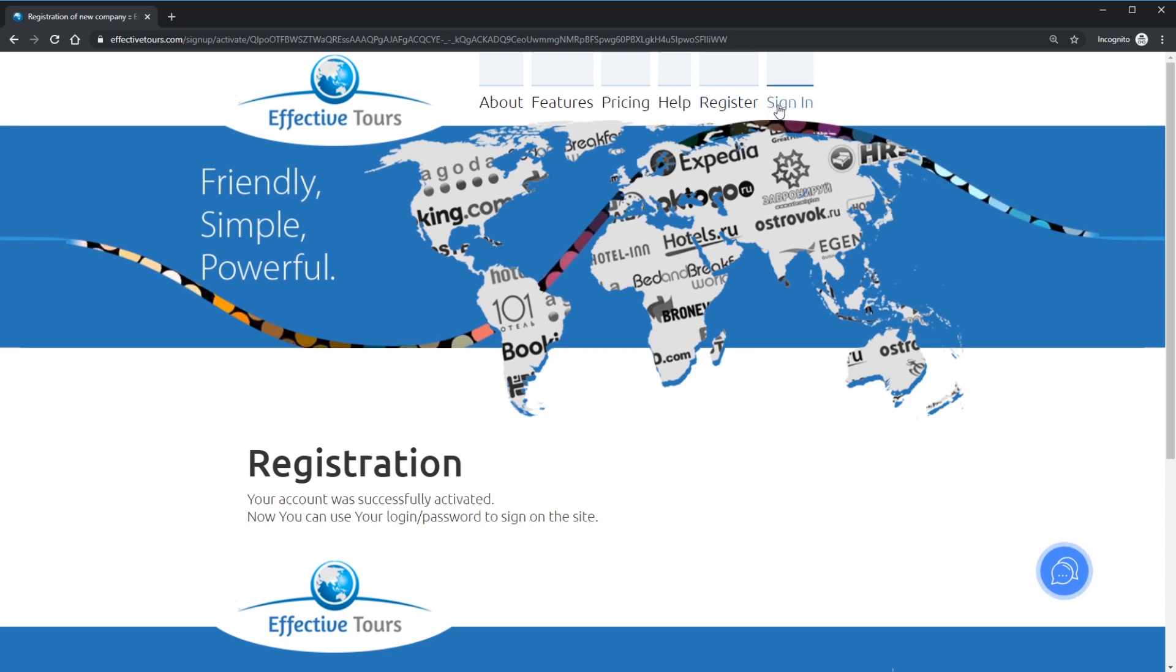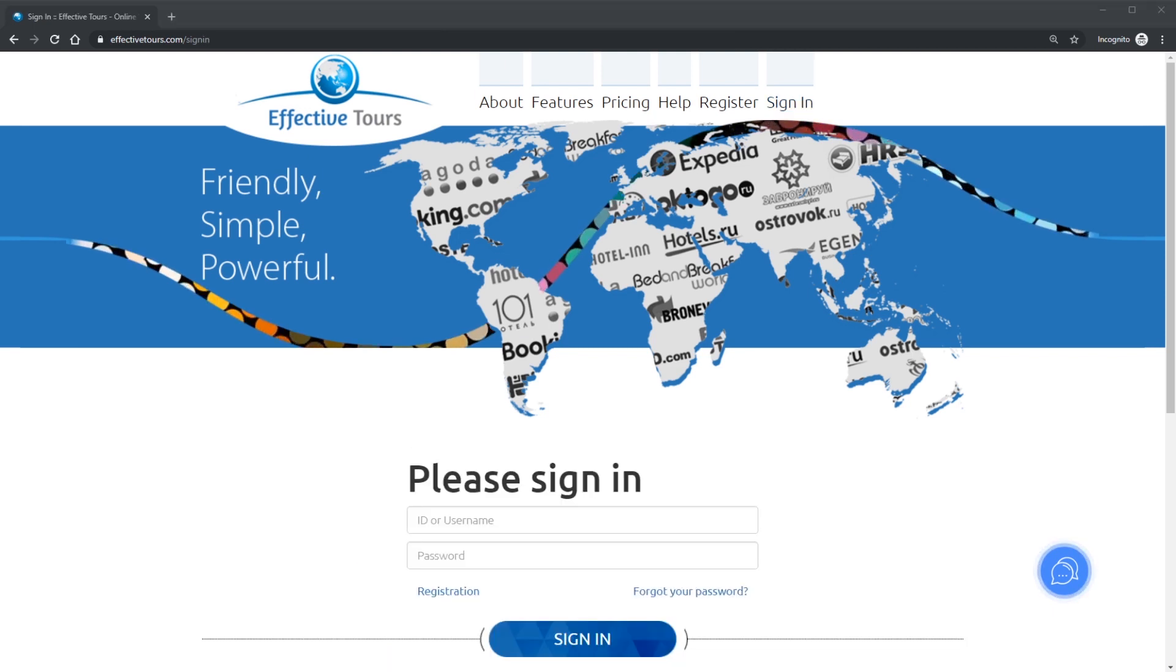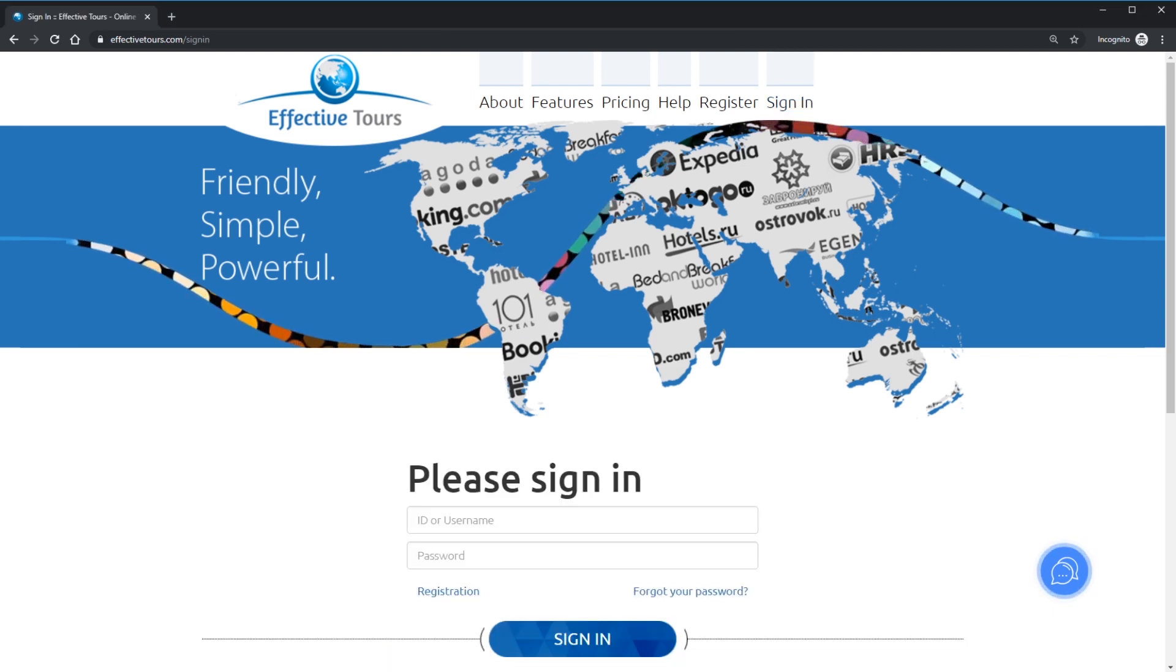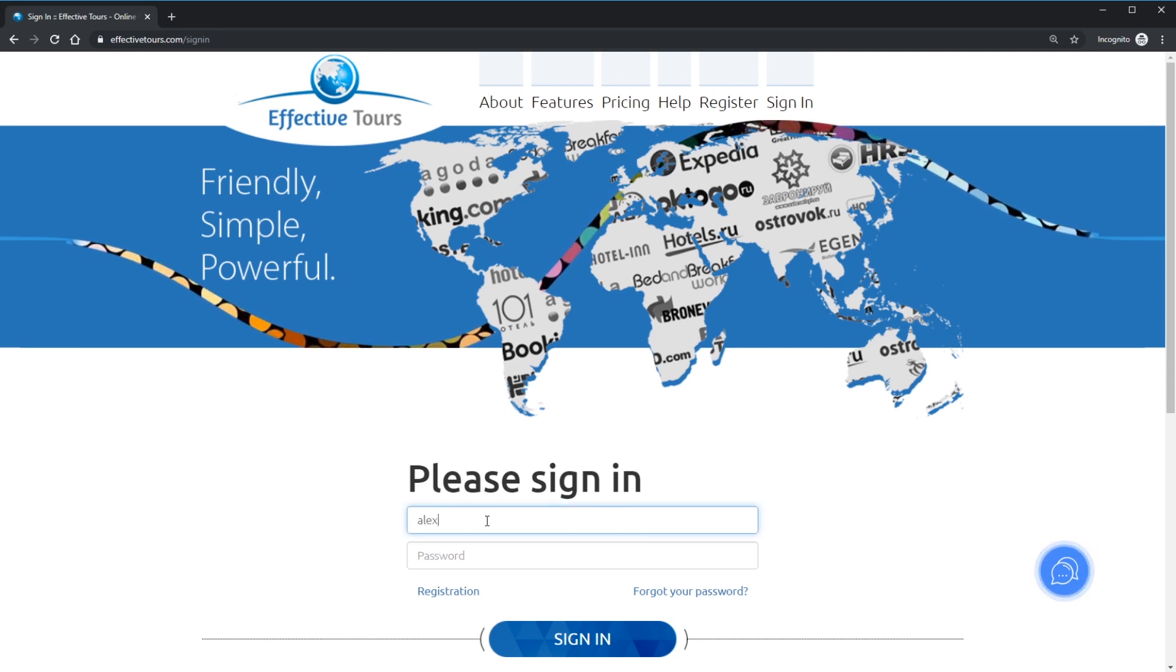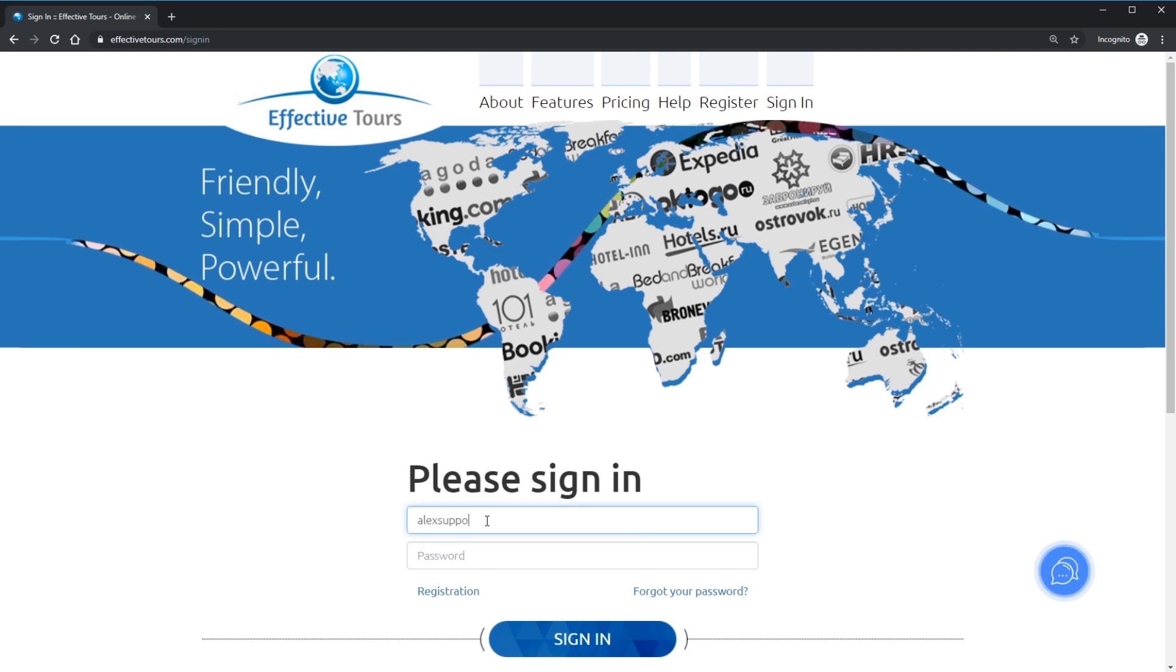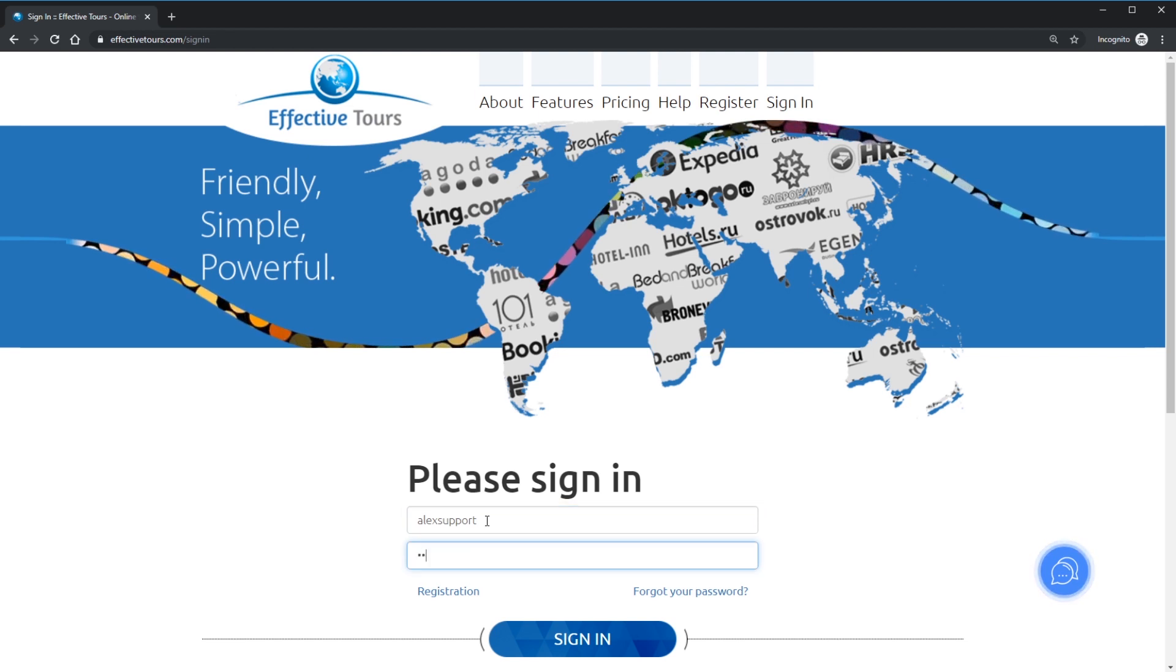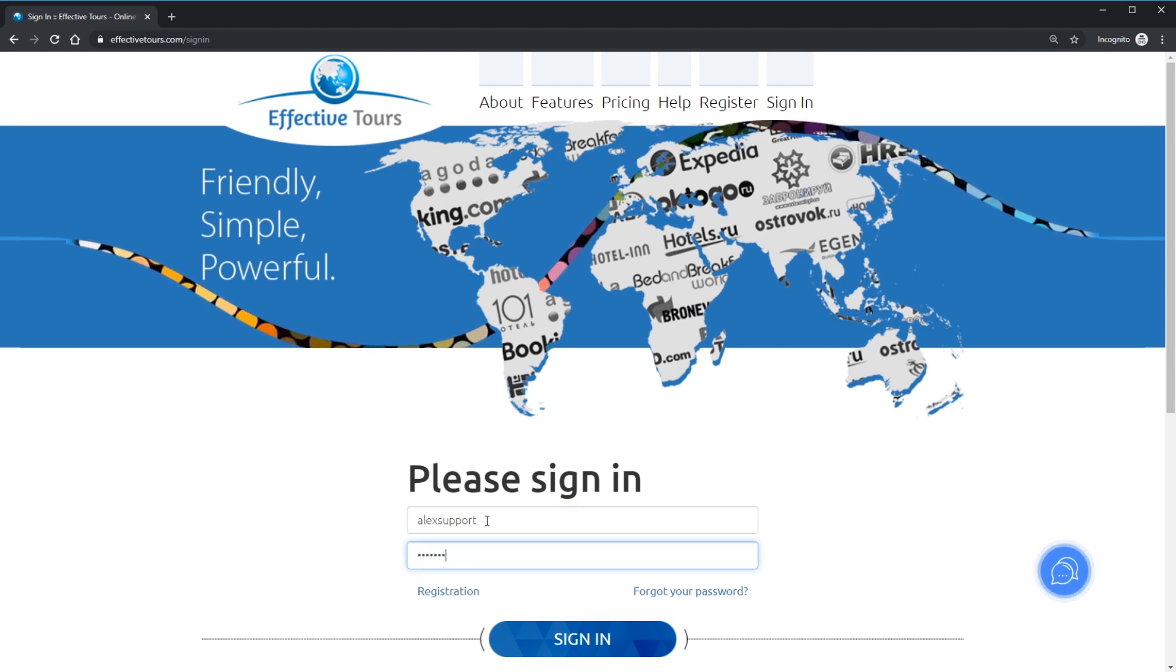As soon as you confirm your registration, you can login to your account by clicking Sign In. Enter your login and password and click Sign In. In case if you forget any errors, please recheck your login and password. You can always reset your password by clicking Forgot your password.